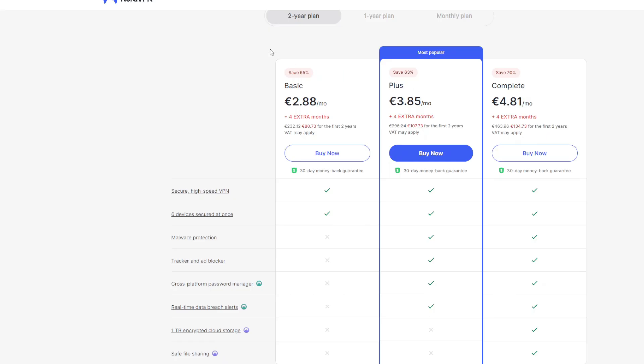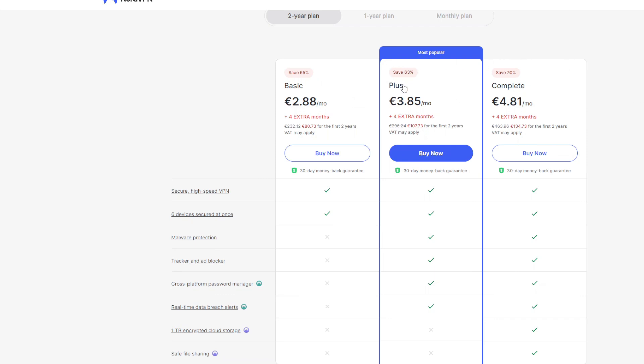And now when you ask me which option should you pick out of those three plans? My answer would be plus because it has way more features than the basic plan and the price increase is only $1 per month which is not significant. And regarding the complete package you should only pick it if you really need the 1 terabyte cloud storage and the safe file sharing option. Otherwise it's not worth for you to overpay for the complete plan. If you are not sure which one to choose just pick plus and you can always upgrade later. And don't forget to use my promo link to get 4 months extra for free.